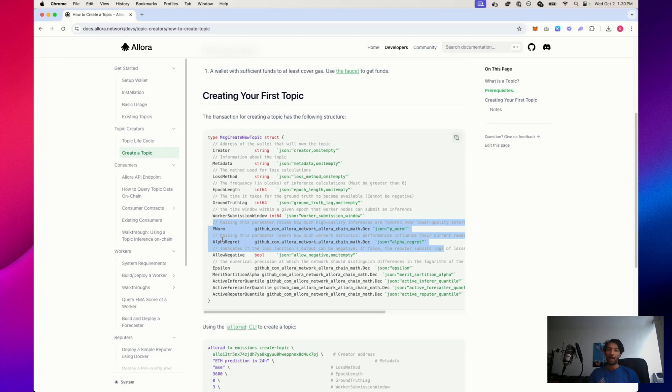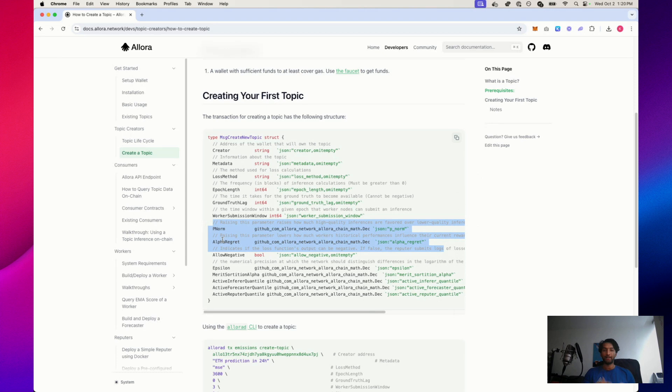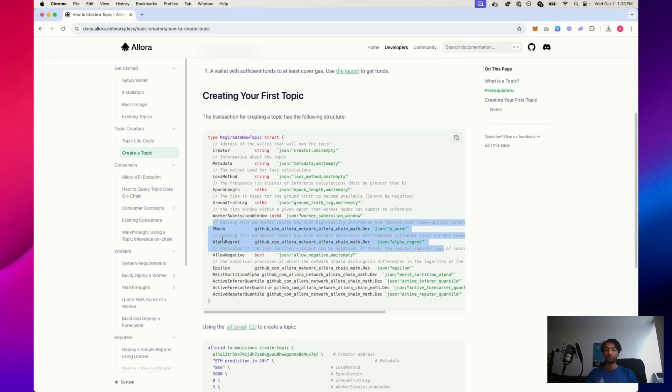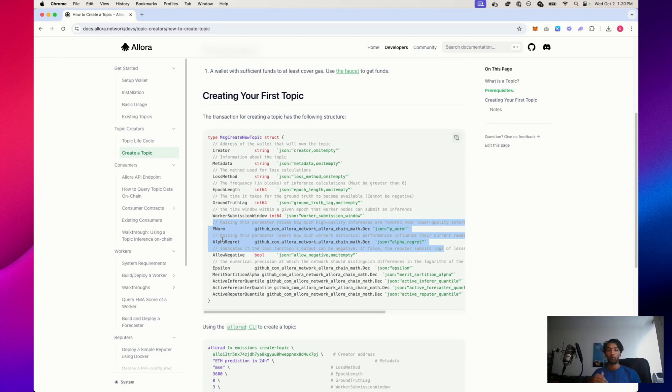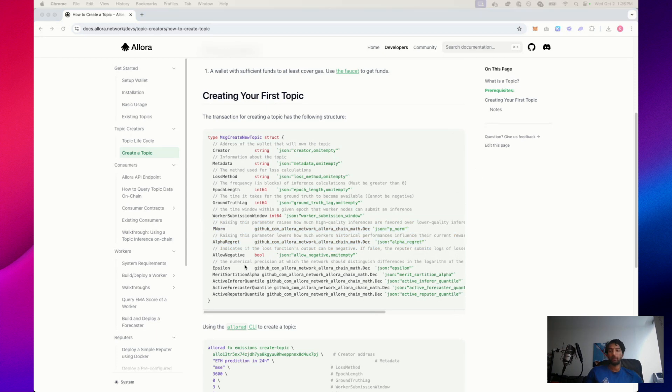Second, we have AlphaRegret. AlphaRegret is about balancing performance history. It controls how much the system considers a worker's past performance when determining rewards. It's a number between 0 and 1, and a lower value means that past performance has a strong influence, while a higher value makes recent performance more important than past performance. It's like deciding whether you want to reward consistency or recent improvement in a model.